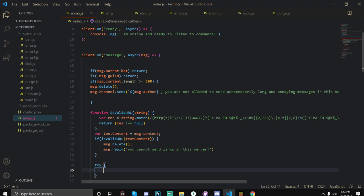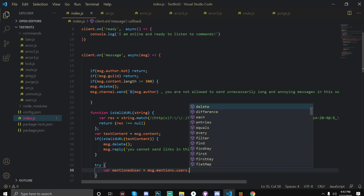And we're going to try now, and we're going to create a variable which is the user. So var mentioned user in the message is equal to message.mentions.users.first.